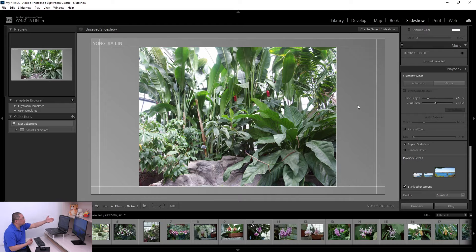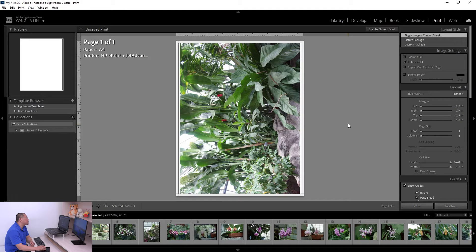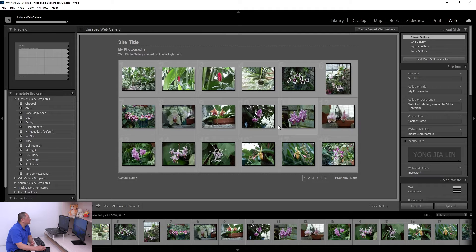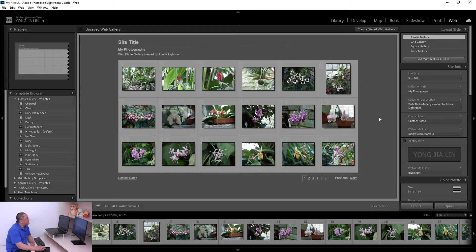The Slideshow module lets you design a photo slideshow for presentations — you can present your photos on your screen or on another connected screen. The Print module lets you design a print layout for a single photo or multiple photos at once and print it on your computer. The Web module is where you design a photo web gallery that you can upload to your website to share photos with friends online.